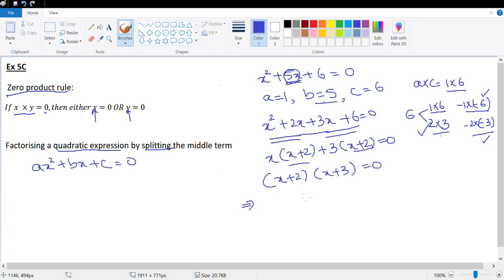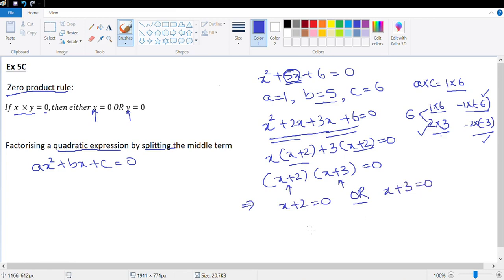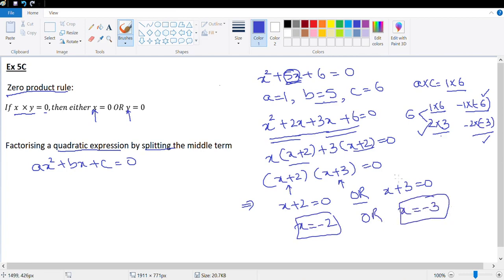By the zero product rule, (x + 2)(x + 3) = 0 means x + 2 = 0 or x + 3 = 0, which gives x = −2 or x = −3. These are the two solutions. Quick reminder: if the power of the variable is 2, you have two solutions.